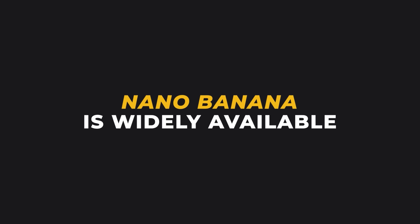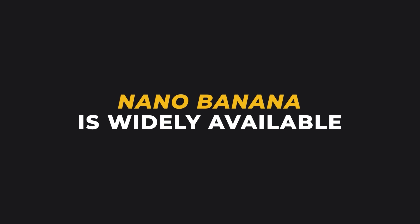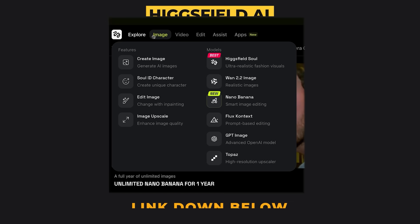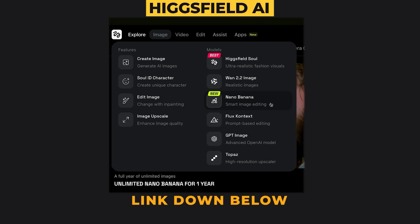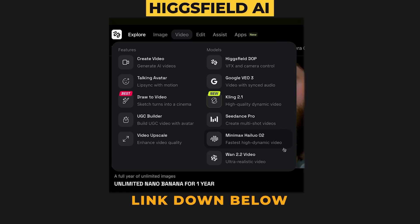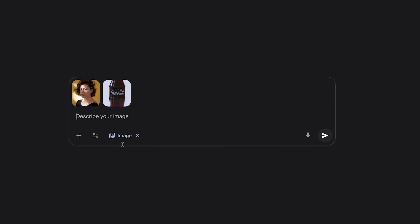Nano Banana is available on a lot of different websites — I'll leave a link to some of them down below. I've been using Google Gemini and Higgsfield to create my images. I like using Higgsfield as I'm able to take my images and turn them into videos using their top video generators. Using Nano Banana is as easy as adding in an image or images and then using the right prompts with it. I'll make sure these examples are quick and easy to follow.